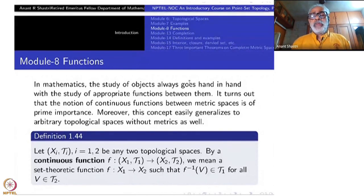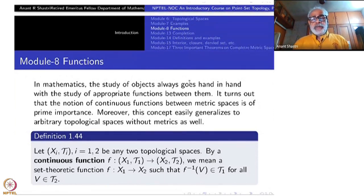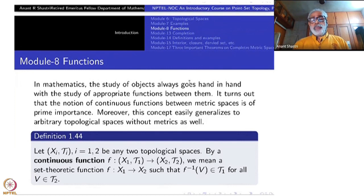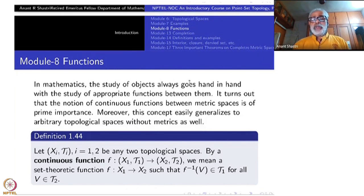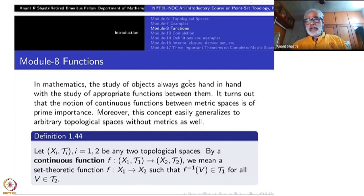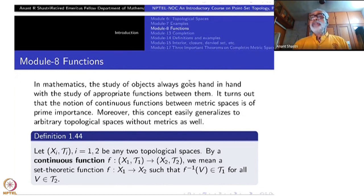Welcome to Module 8 of the point set topology course. In mathematics, the study of objects always goes hand in hand with the study of appropriate functions between them. Like when you're studying vector spaces you take linear maps, when studying groups you take group homomorphisms, and when studying metric spaces we started with continuous functions via epsilon-delta definitions. We now want to extend that definition to encompass all topological spaces.